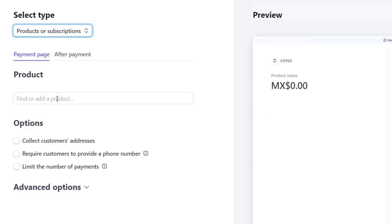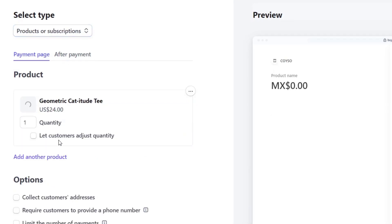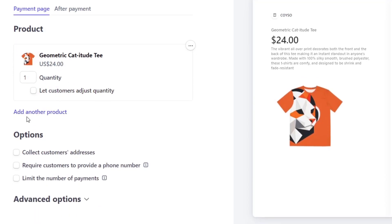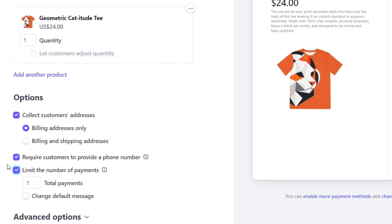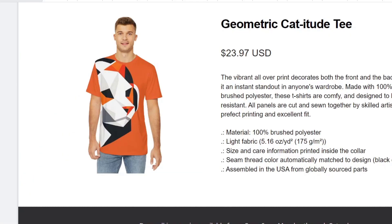Here I'm going to choose the product we have just created a few seconds ago. This is going to be the charged quantity, let's say number one. Add another product if you want to. I can collect customer's address, I can collect the required customer, limited numbers of payments and whatever. As you can see, this is a preview of what people should be checking out when they click here to buy the product.